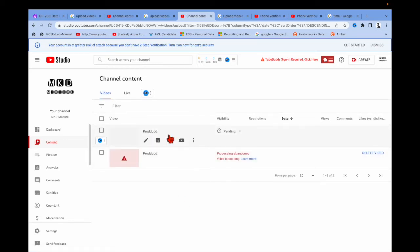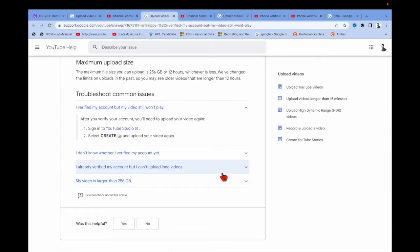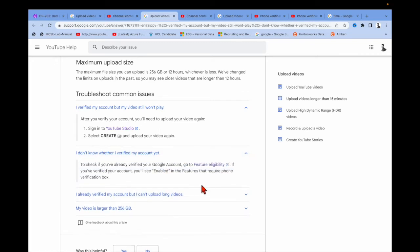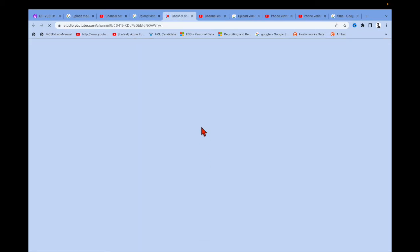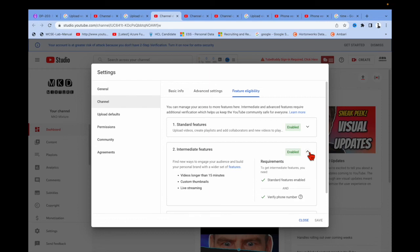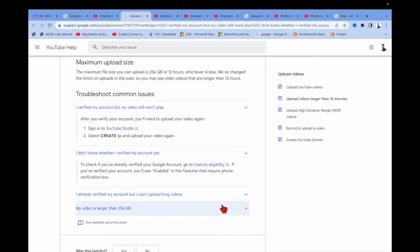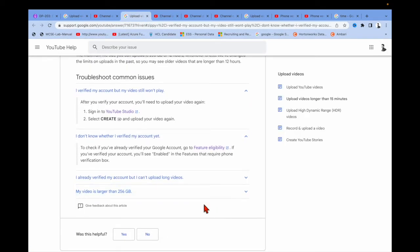The third condition: if you don't know whether you've verified your account or not, go to the verification page. You can see 'Video over' — it's enabled, and my phone number is already verified. So this is the third condition.